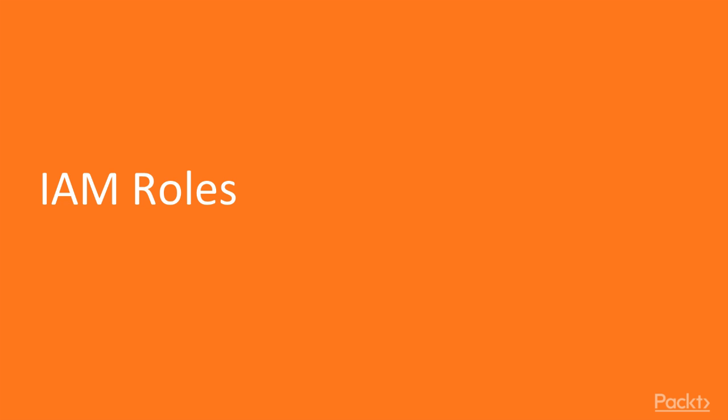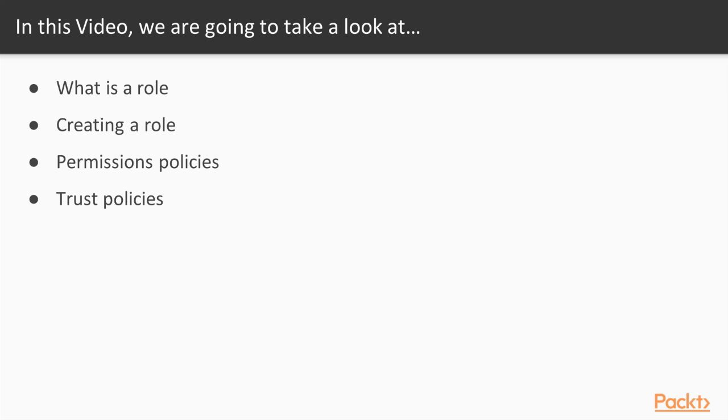In the previous section, we talked about creating IAM users and groups and granting permissions using permissions policies. A third type of IAM entity is a role. In this video, we're going to explain what exactly a role is and what it can be used for.